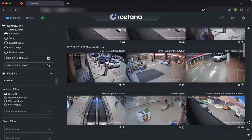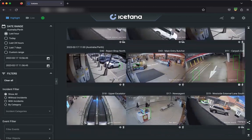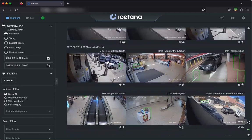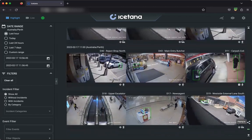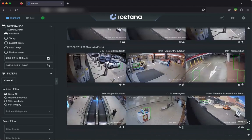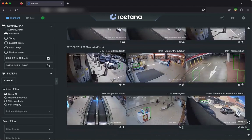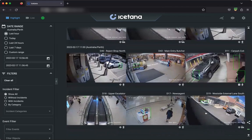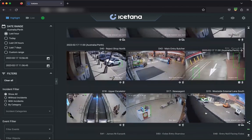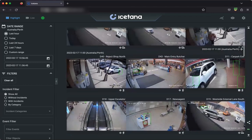You can also control the speed of the playback. We have one, two, and six times the speed, and this allows you to really quickly scan all of the footage in only a few minutes.